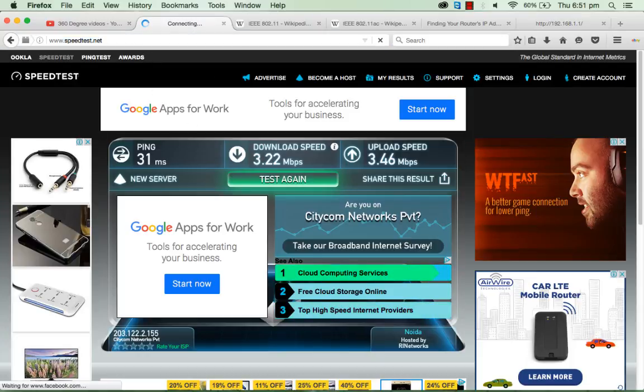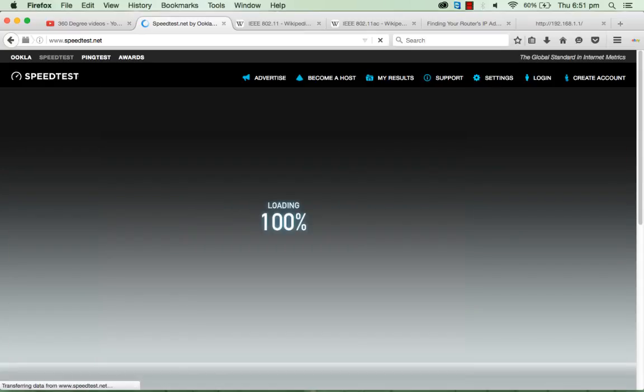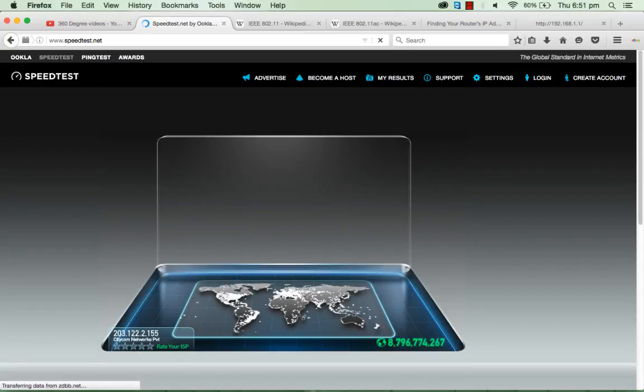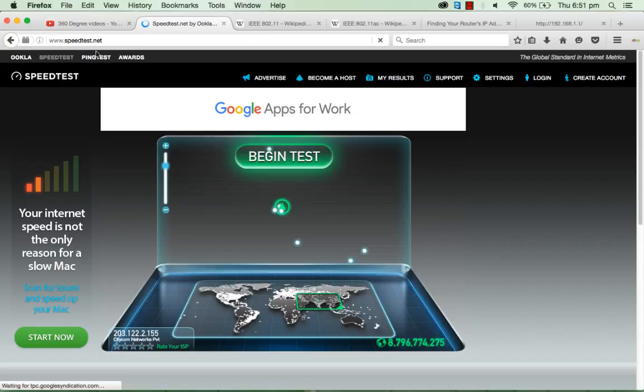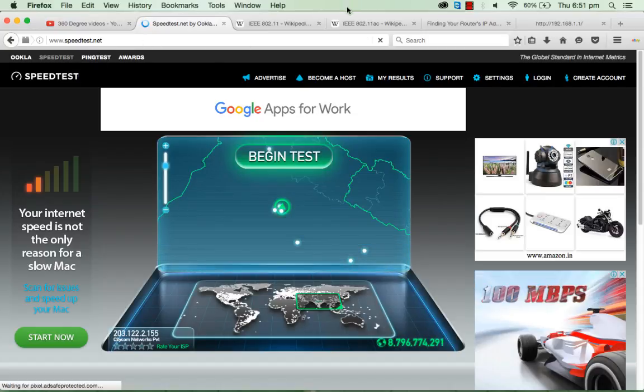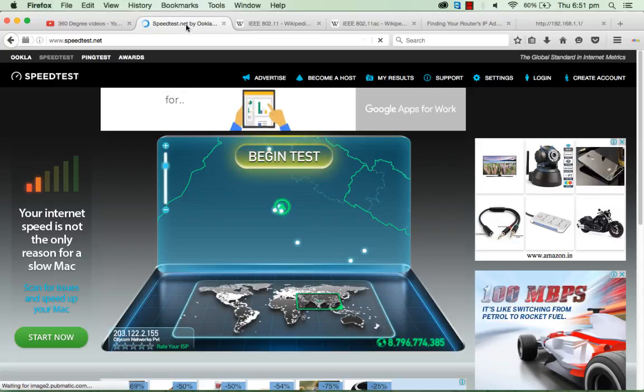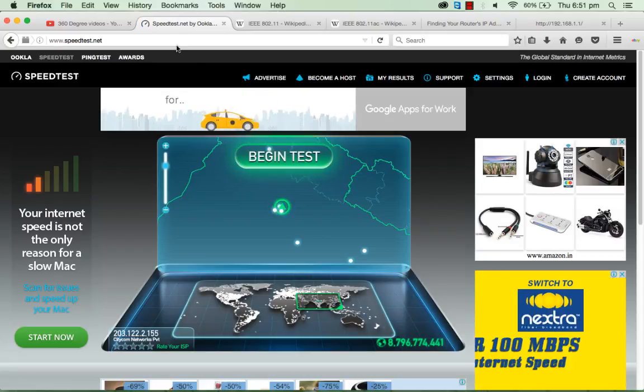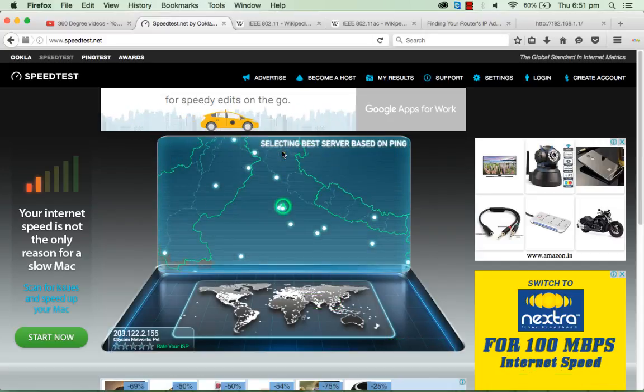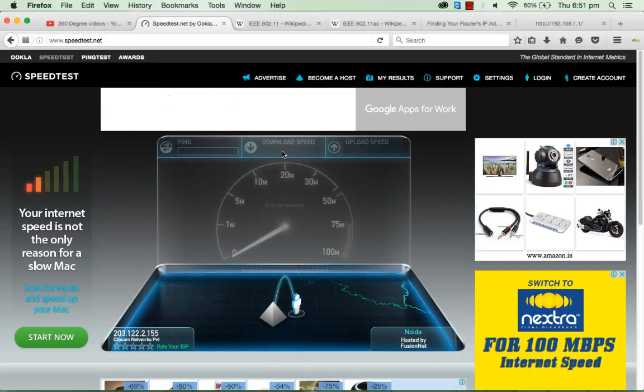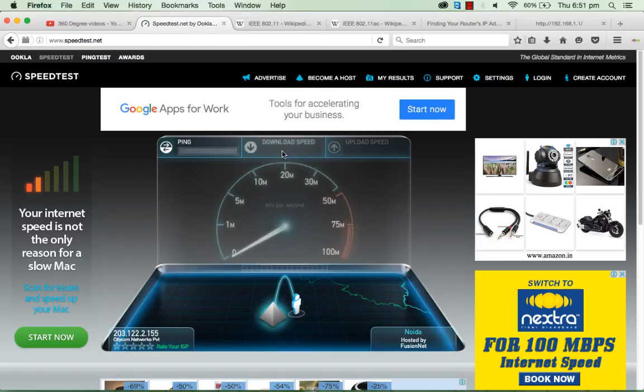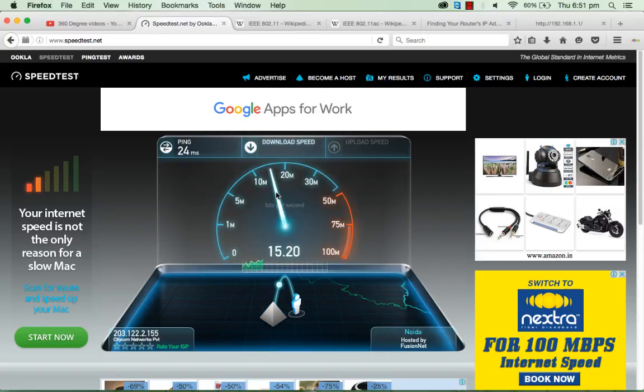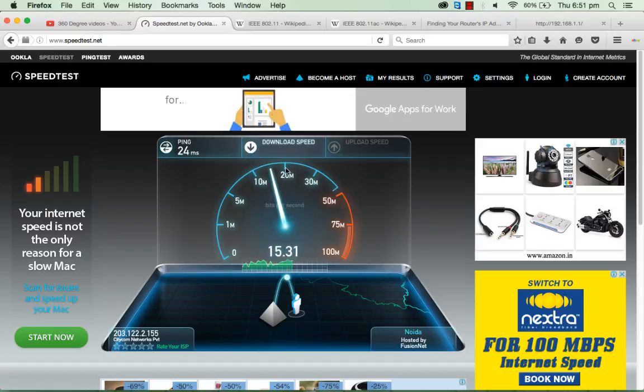First, we'll go to the speed test application. You can go to the website speedtest.net and we will start the begin test. Once the loading is complete, we'll start the begin test. Previously our router was actually working on the low speed.